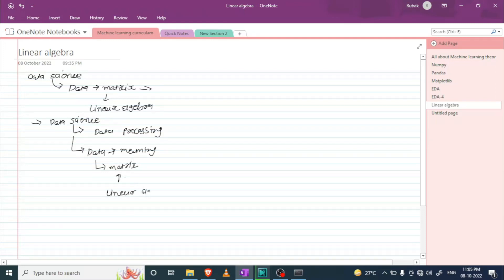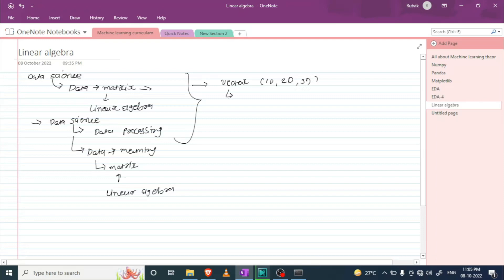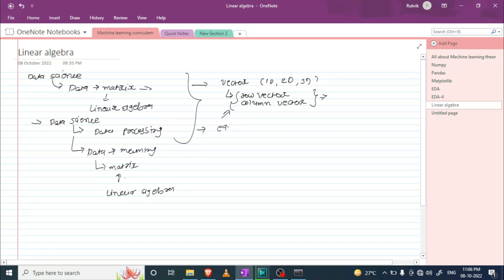So that's why we are learning linear algebra. In the further videos I am going to discuss topics like vector: what is a 1D vector, what is a 2D vector, and what is a 3D vector. We are also going to talk about row vector and column vector, and I will tell you where we should use each of them.